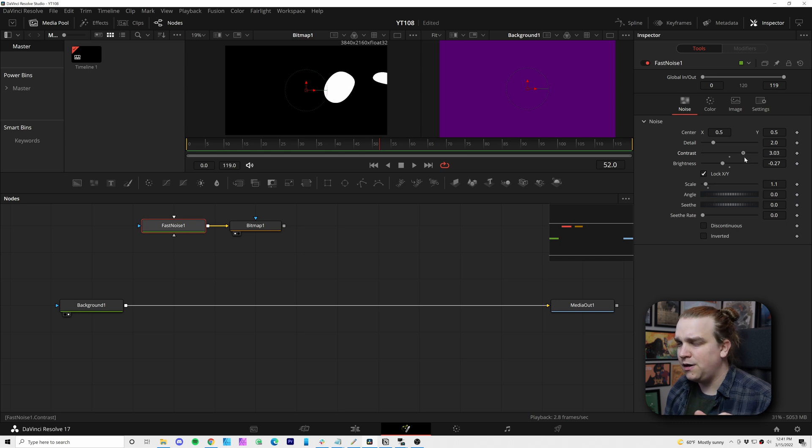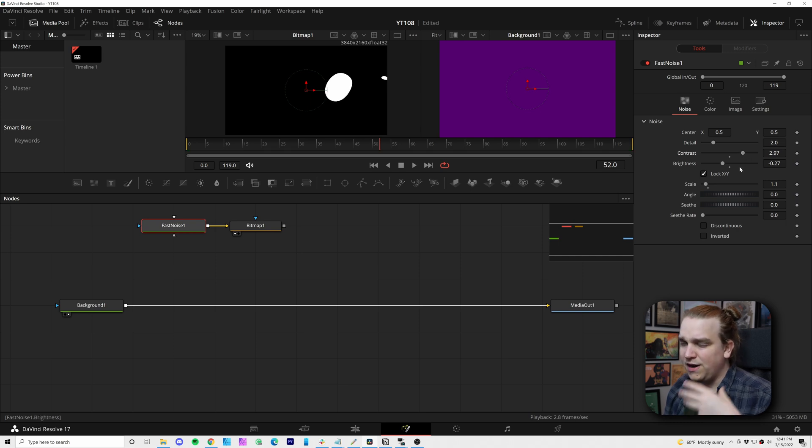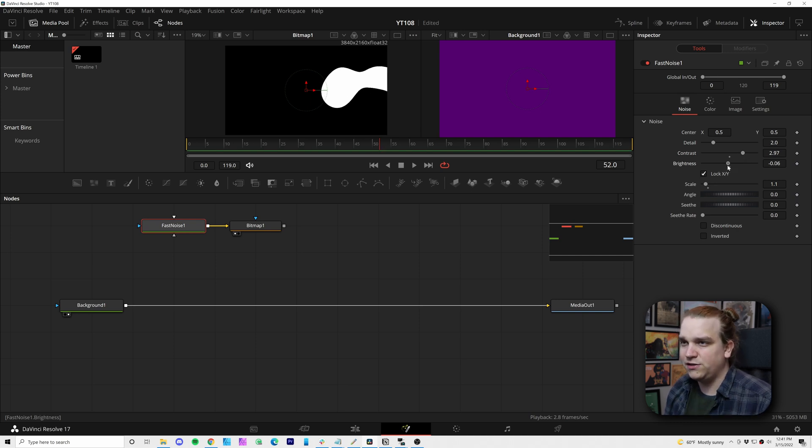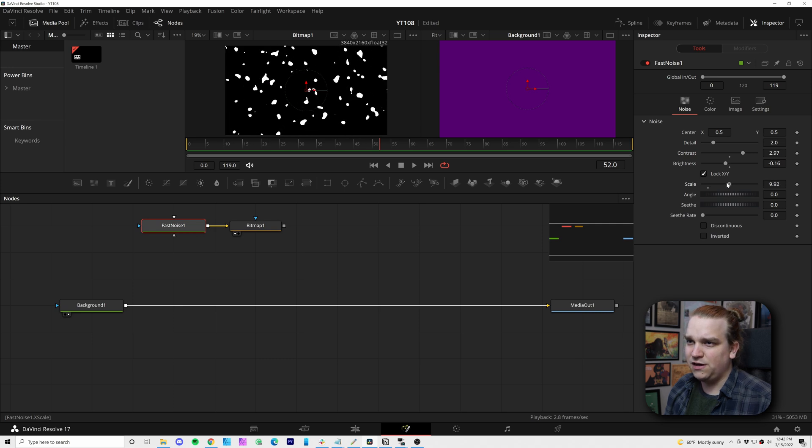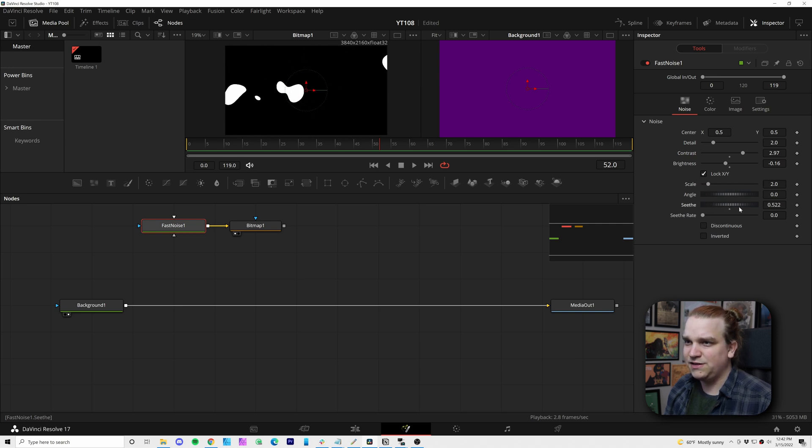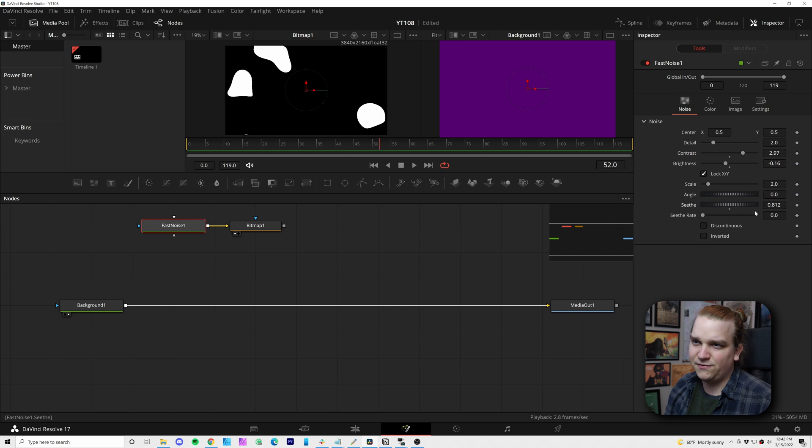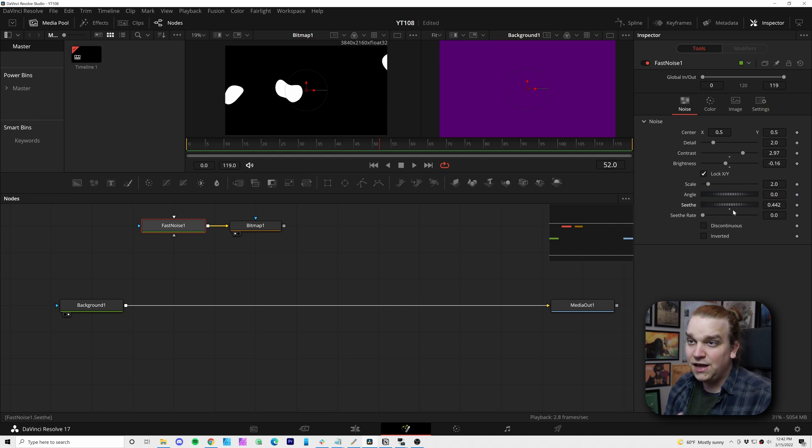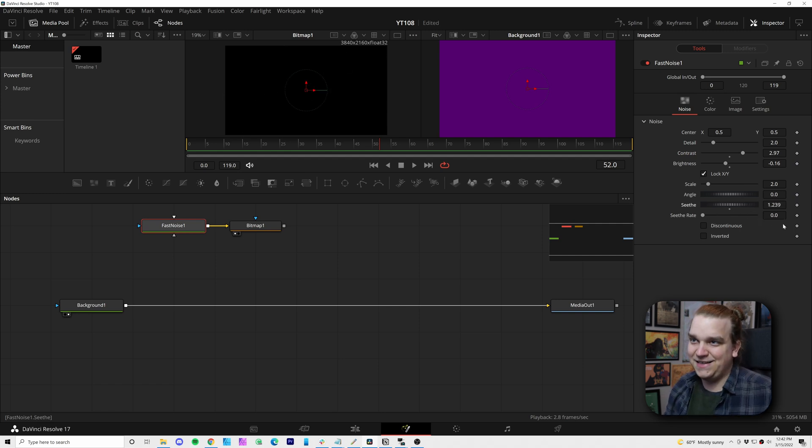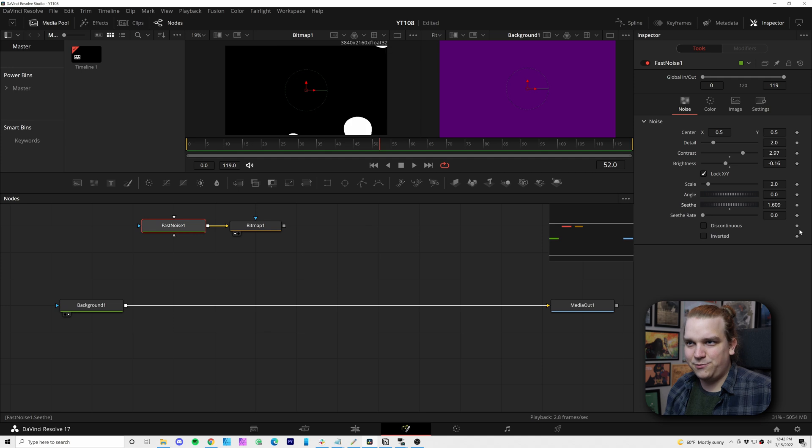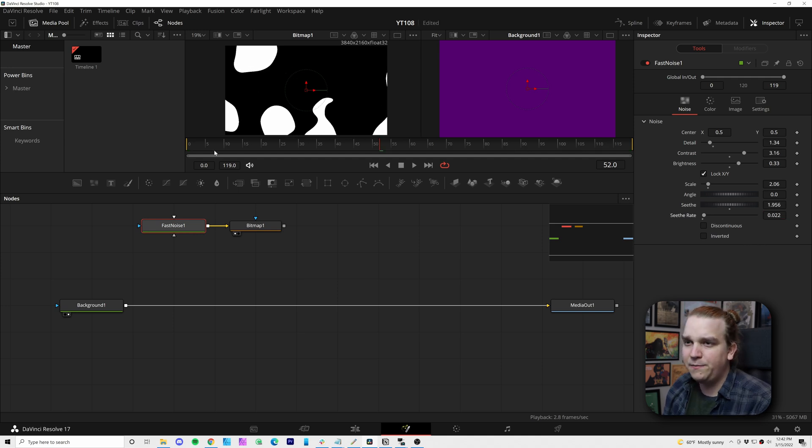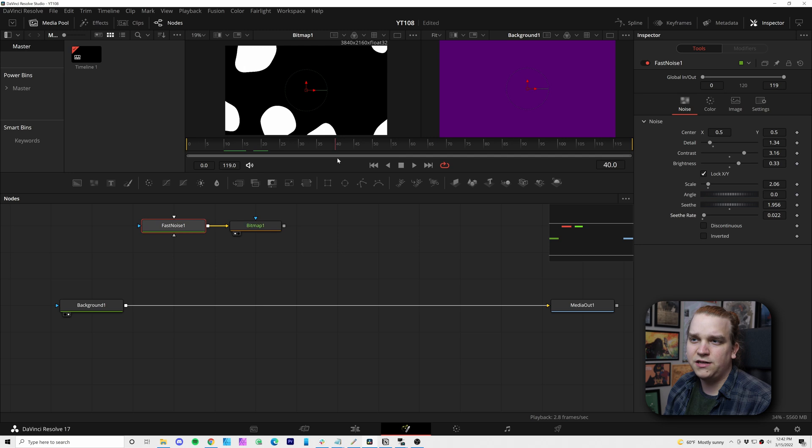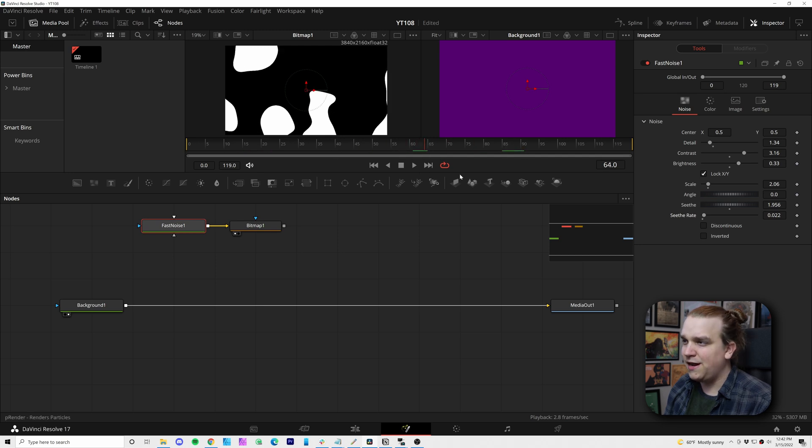And now if we go back to the fast noise, you have a little bit of a clearer picture of what in this new situation, all of these sliders do, especially this scale, if you want lots of small things or large things, you can mess with this seethe to get different iterations. And you can already see, this is a lot of the effect we're going for.